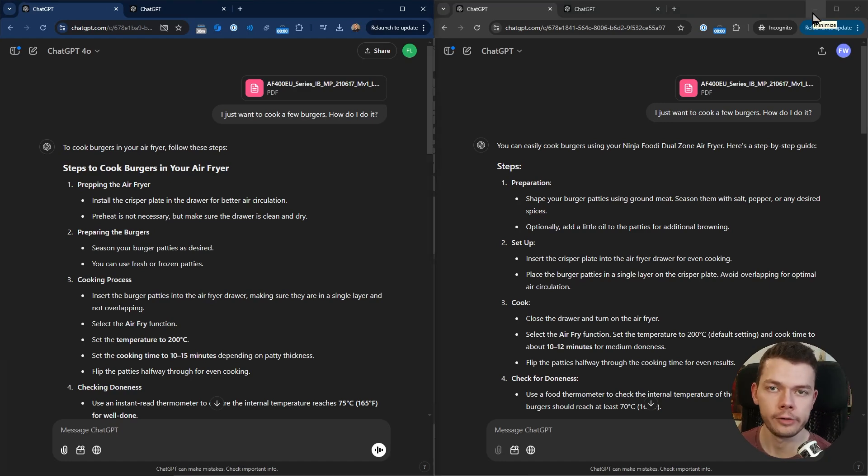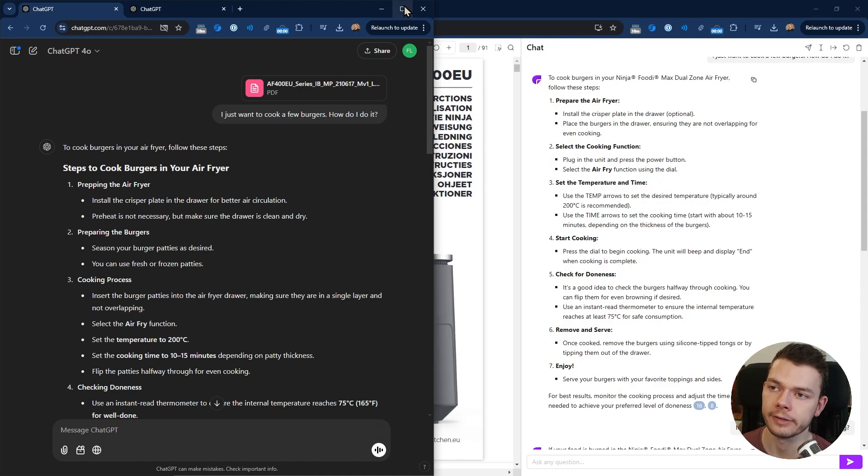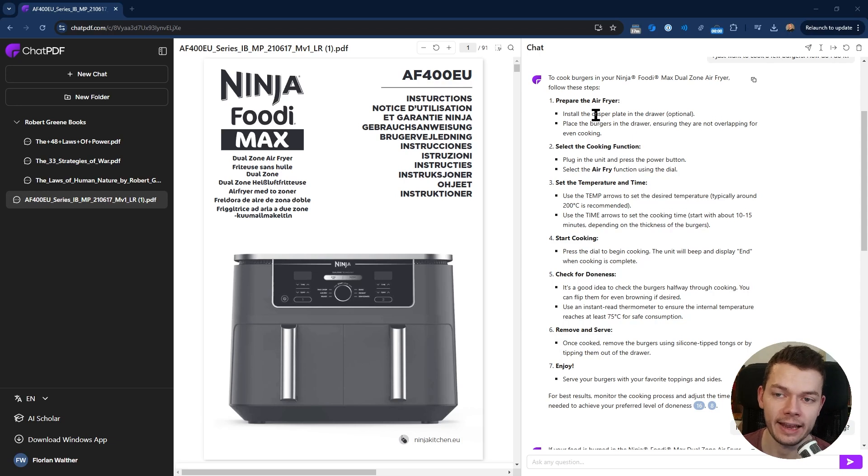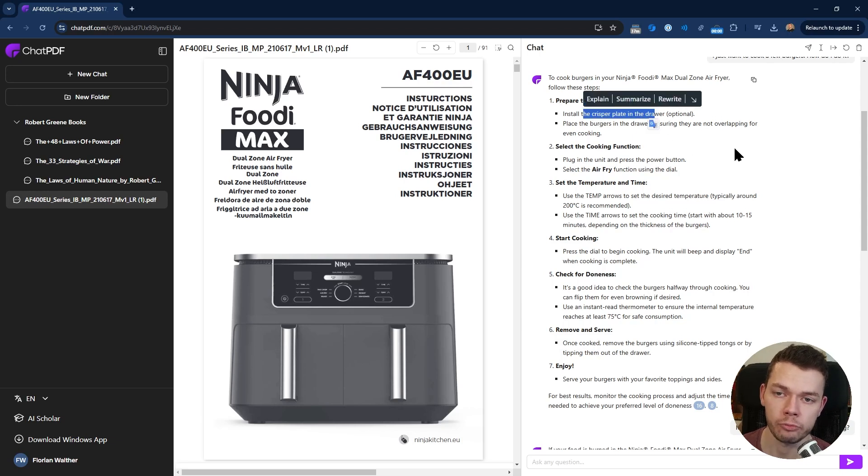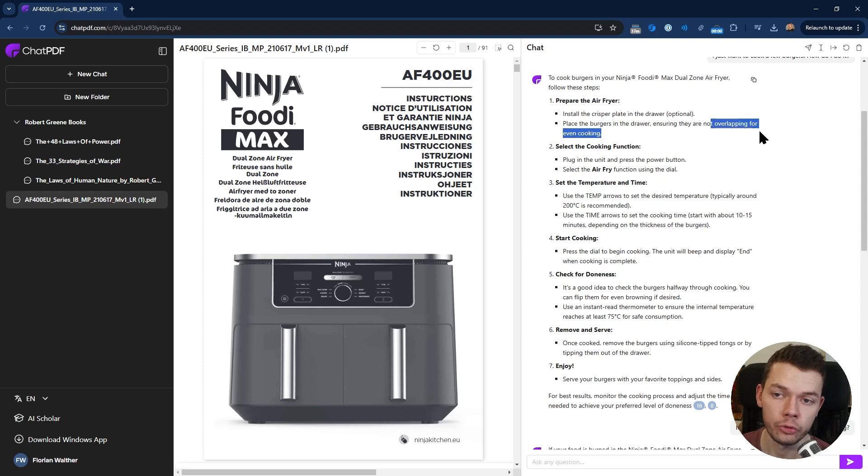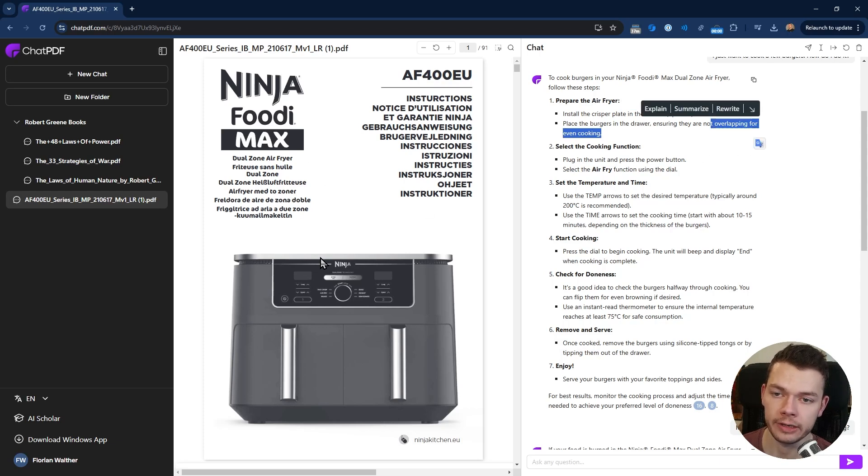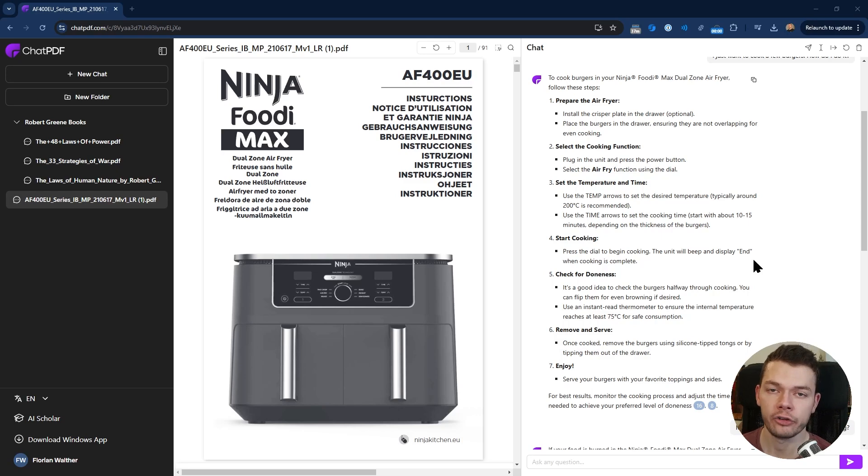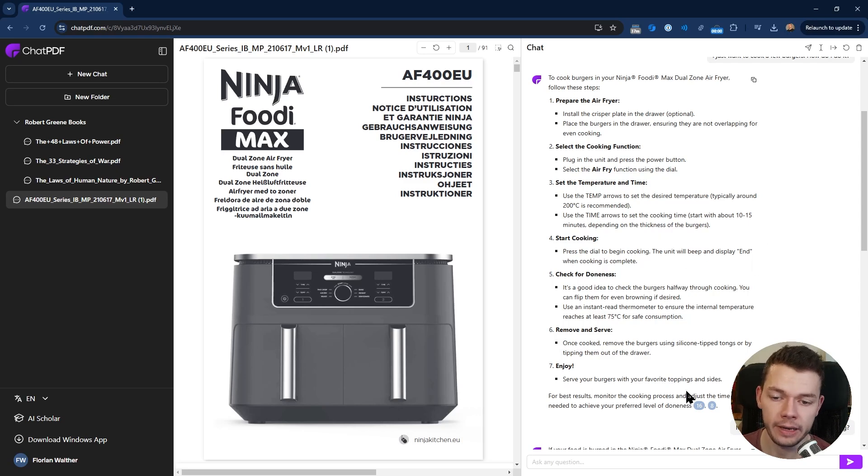They basically said the same things and they also use roughly the same structure, which makes sense because ChatPDF uses ChatGPT 4o under the hood. The instructions are also pretty exact. It mentioned that I have to install the crisper plates or that I should avoid having my food overlapping, which is all mentioned in this instructions manual in different places.